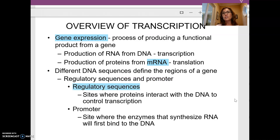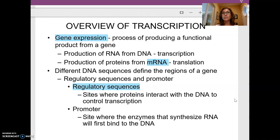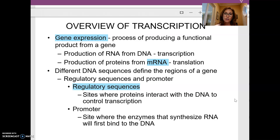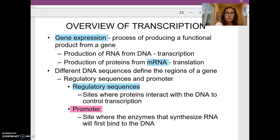Regulatory sequences are where other proteins come in and interact with our gene to turn it on or turn it off. Regulatory sequences regulate whether or not the gene is expressed and messenger RNA is transcribed. One of the most important regulatory sequences is going to be the promoter — that's a big deal.